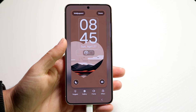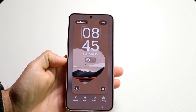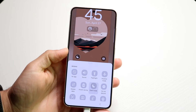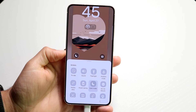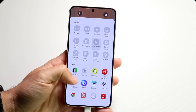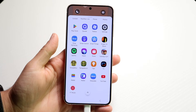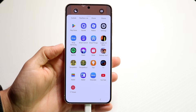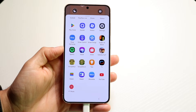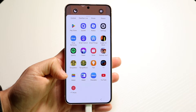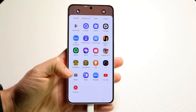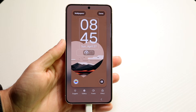You can choose whichever icon you want — in this case we'll choose the one on the bottom left. Then you want to find your Google Wallet application. It can be Google Wallet, Samsung Wallet, whichever one you want — whatever phone you have, find that corresponding wallet application. Then tap onto the wallet application like this.